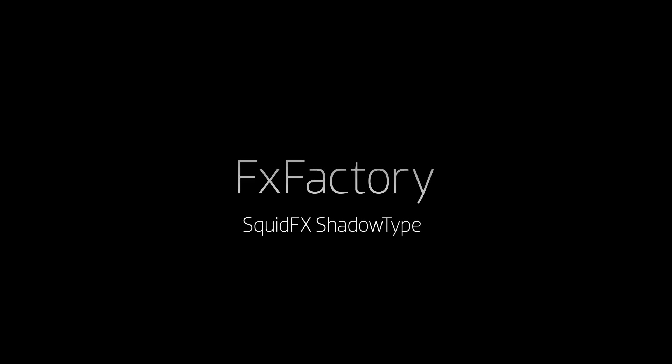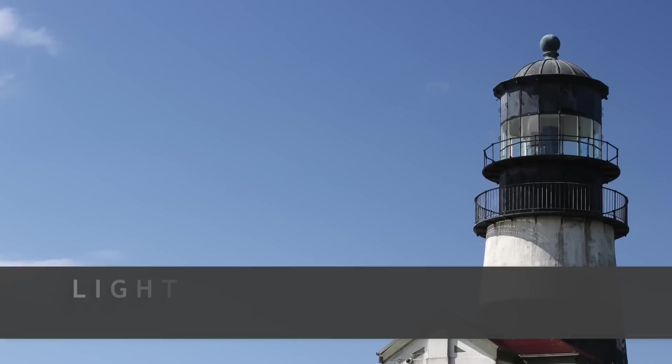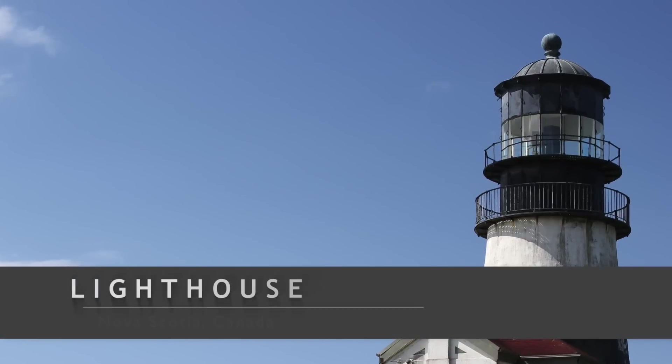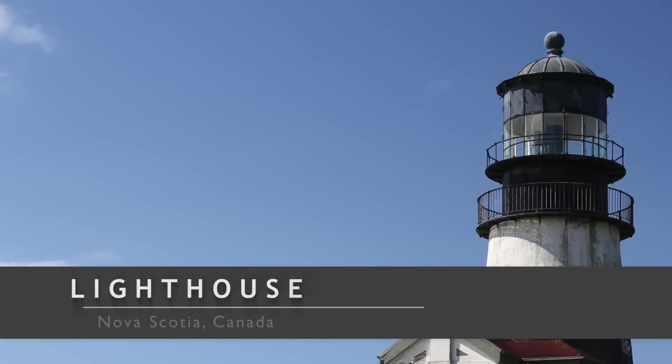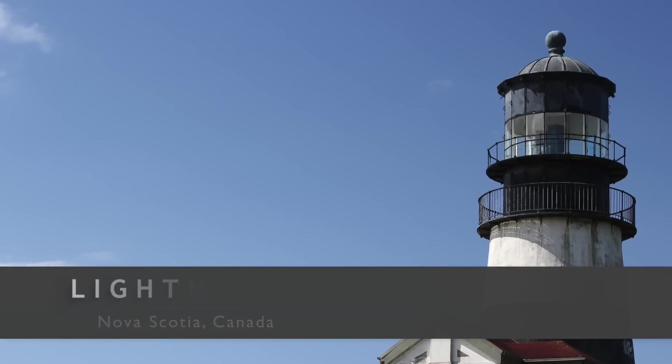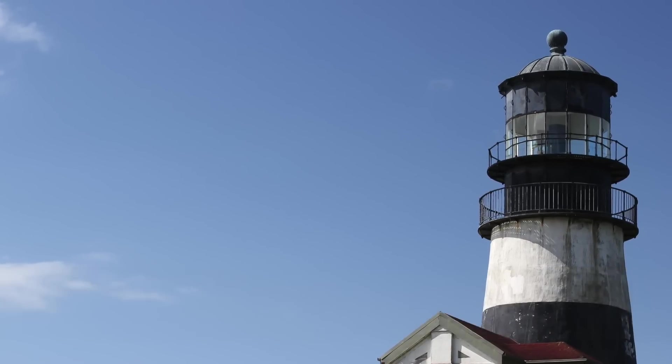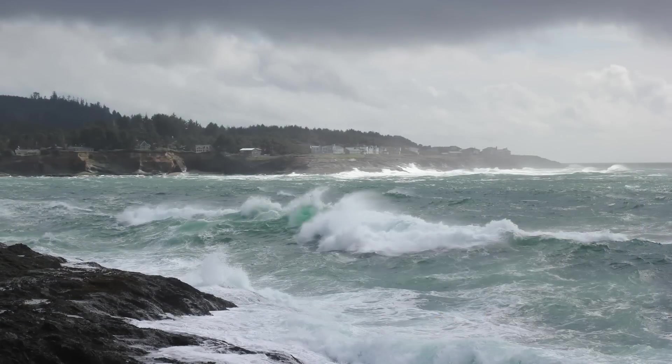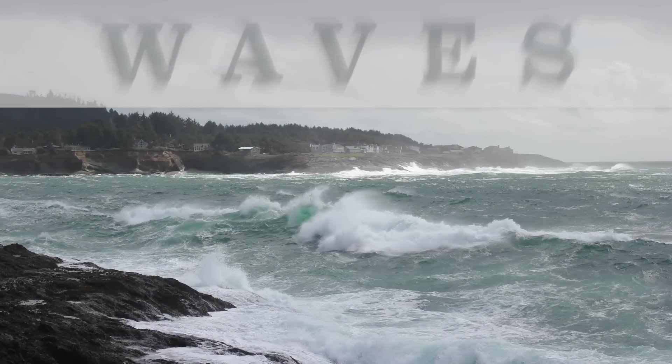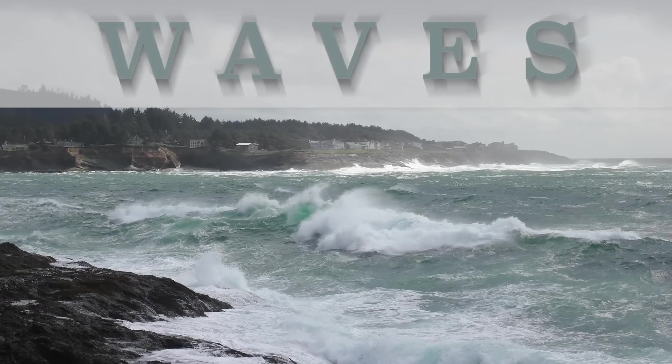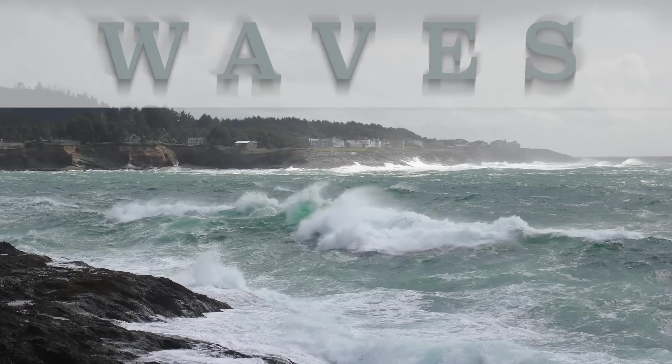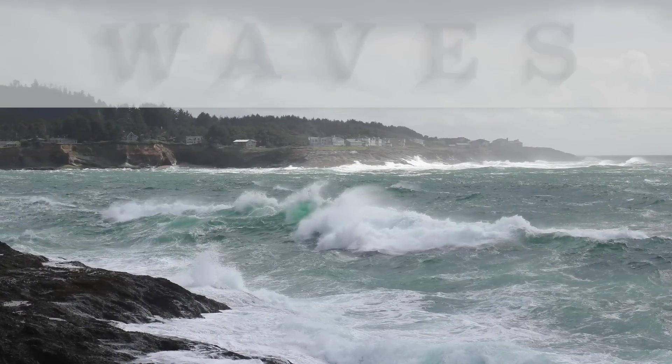In this tutorial, I'd like to show you Shadow Type from SquidFX. Shadow Type is an elegant set of titles and lower thirds for your projects. The subtle lighting complements a wide range of fonts and genres, and the 12 included presets help to speed up your workflow.